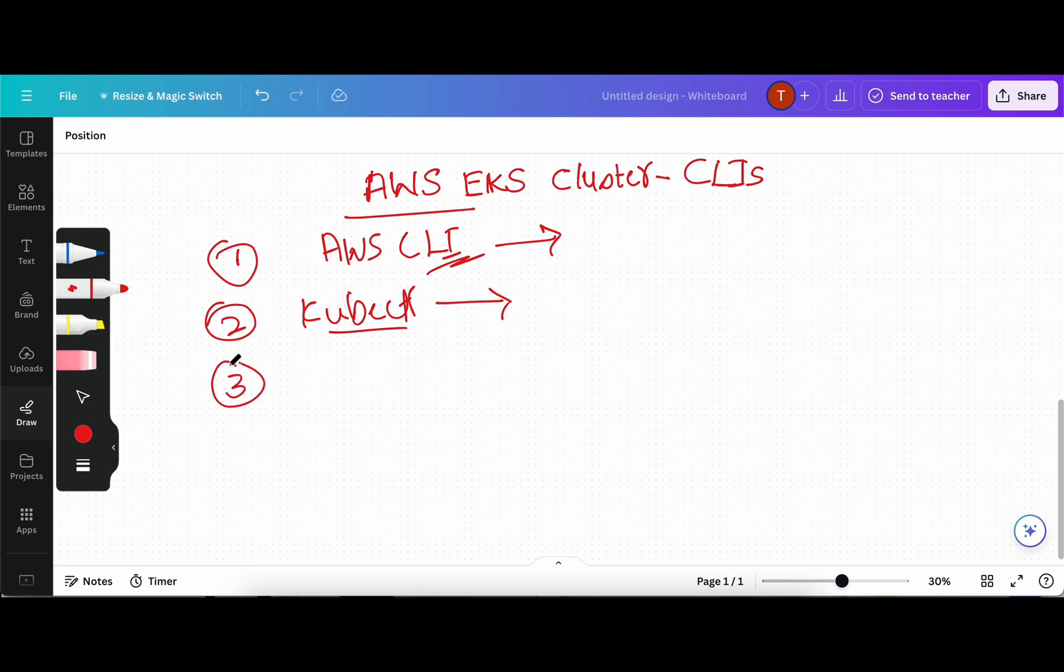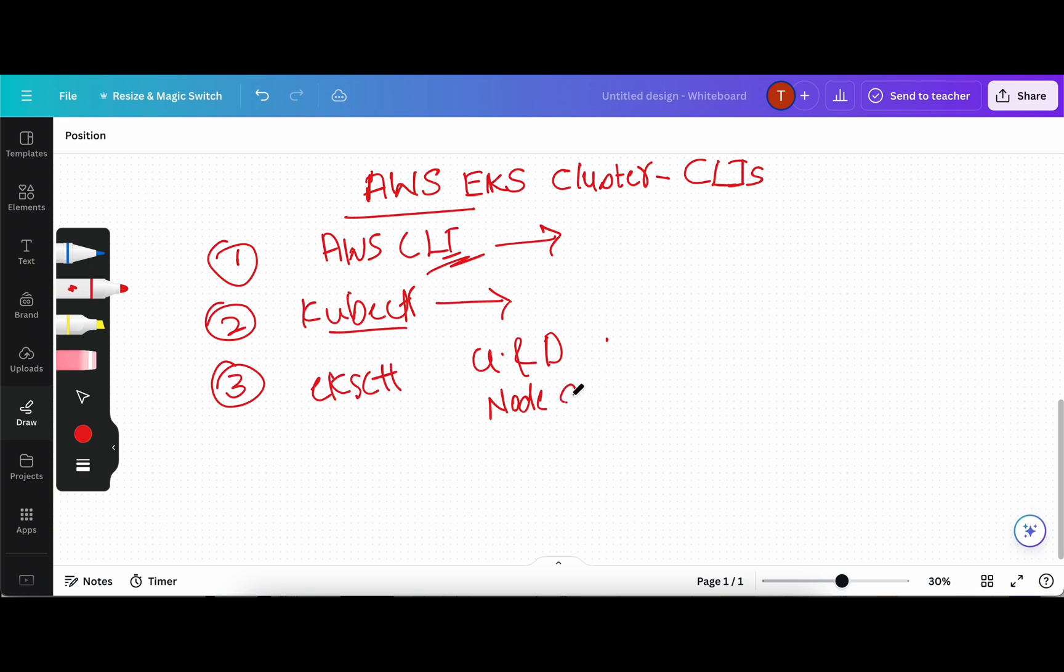And the third and very important one is EKS CTL. EKS CTL is used for creating and deleting clusters on AWS EKS. We can also create, auto scale, and delete node groups, which we are going to talk about in the upcoming videos.